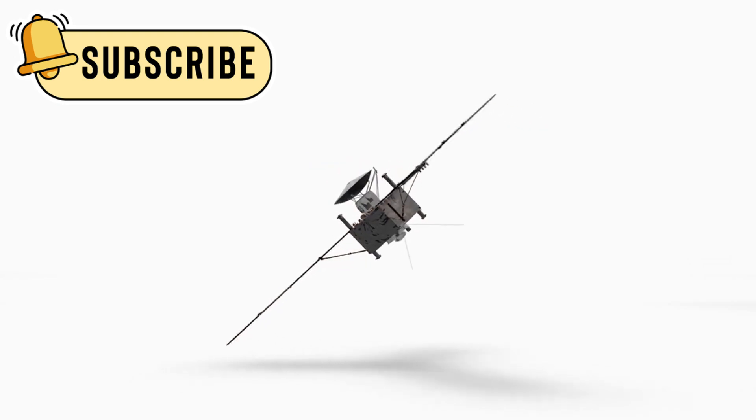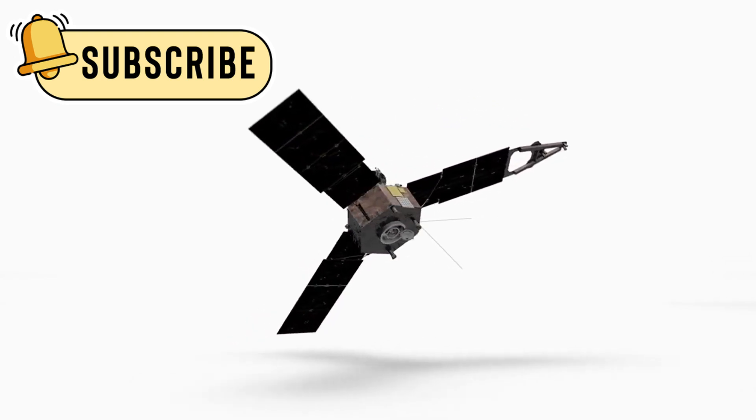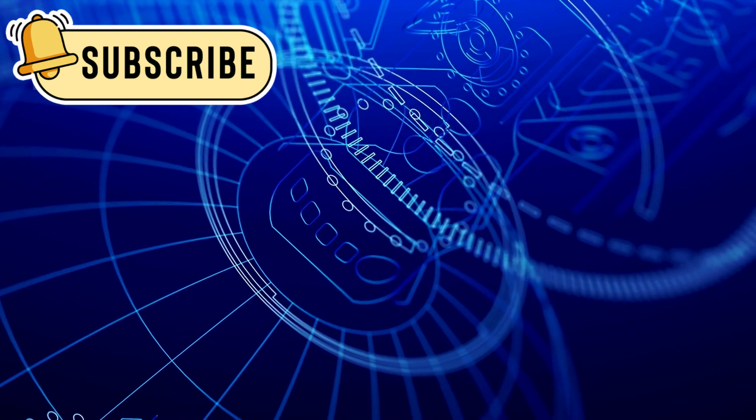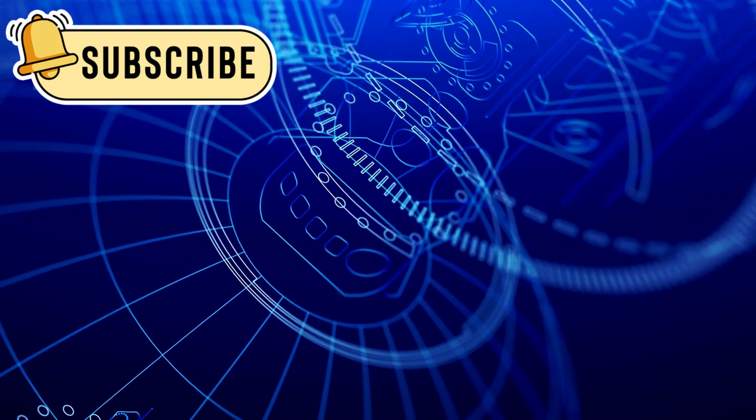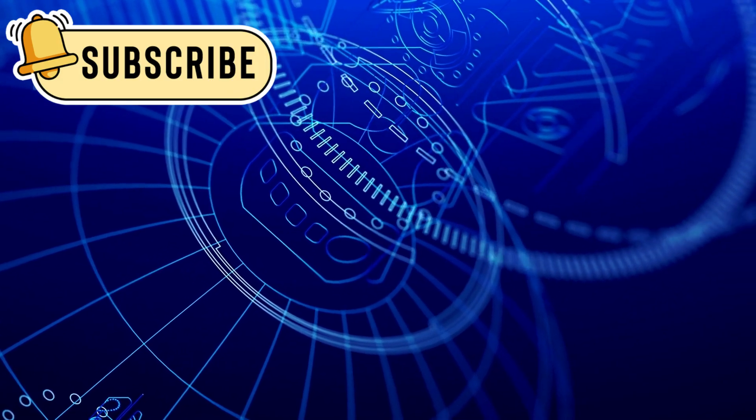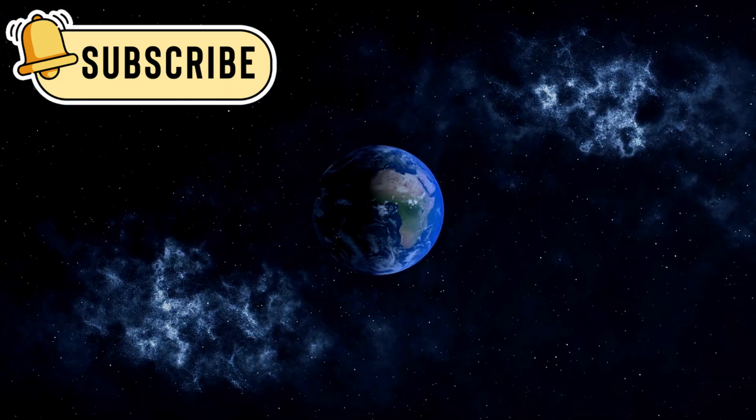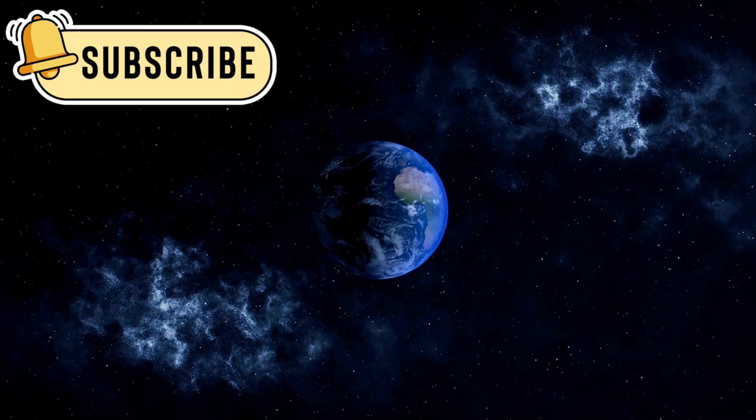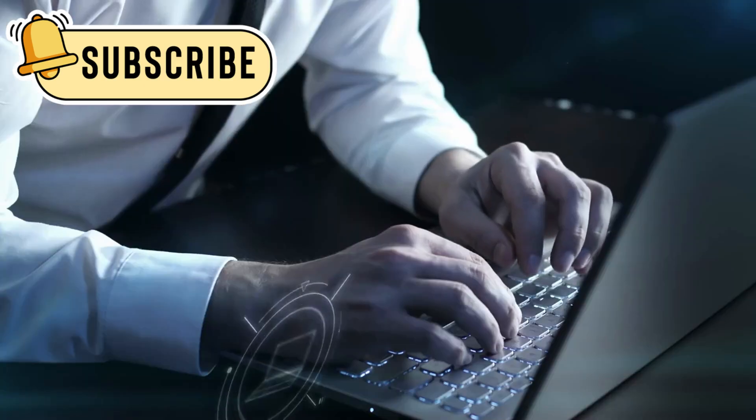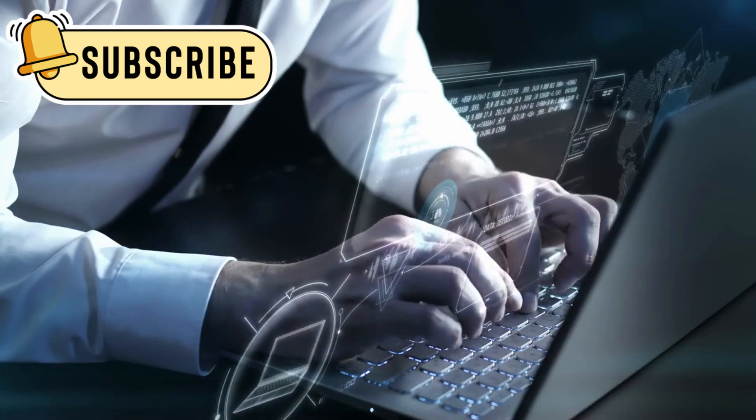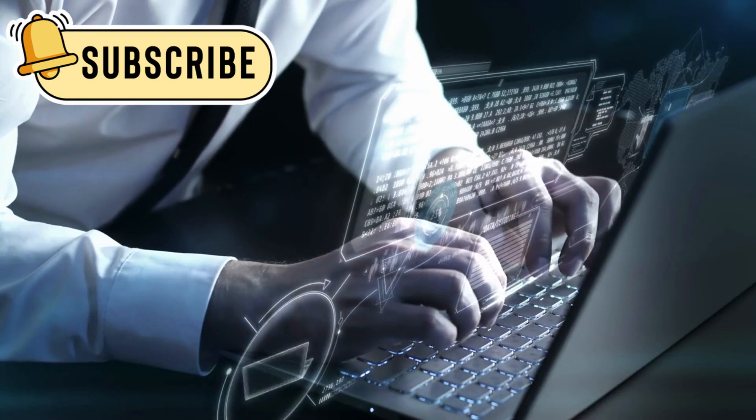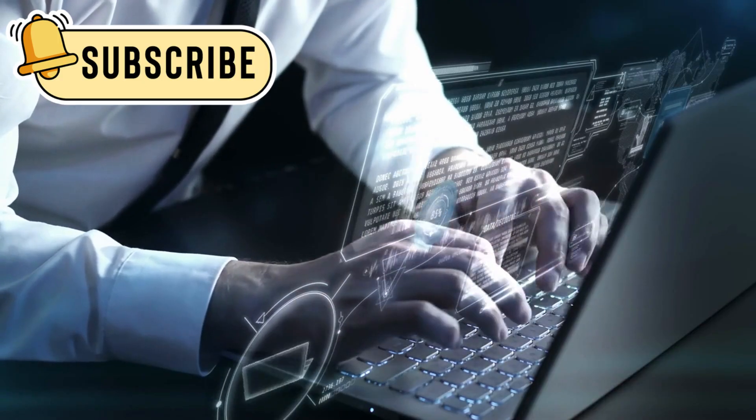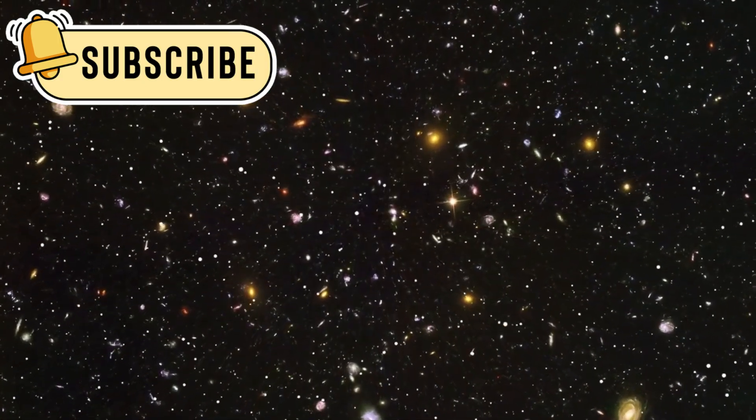For months Voyager 1 had gone silent. The spacecraft, older than the internet itself, had stopped talking to us. 15 billion miles from Earth it drifted in absolute silence, no signals, no data, just an empty hush that felt endless. Scientists feared the worst.